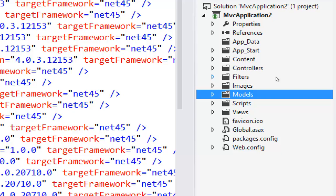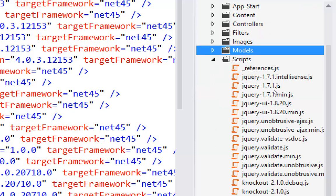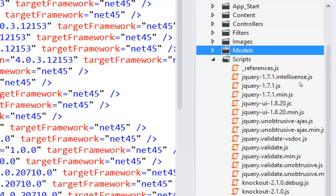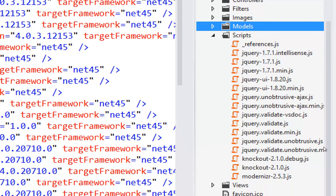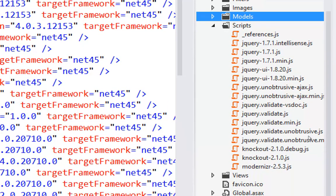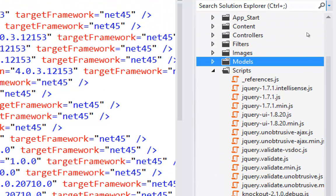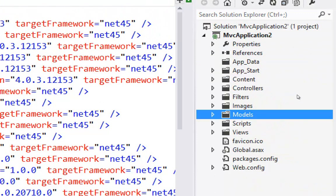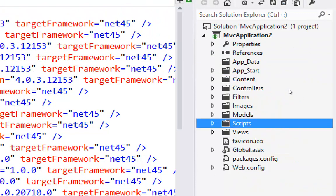The last folder is scripts, which holds your JavaScript files. It comes pre-loaded with jQuery, Knockout, Modernizr, and so on. You could put your own JavaScript files here if you'd like.